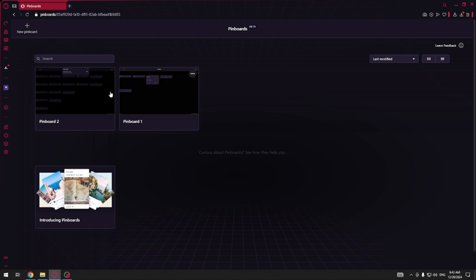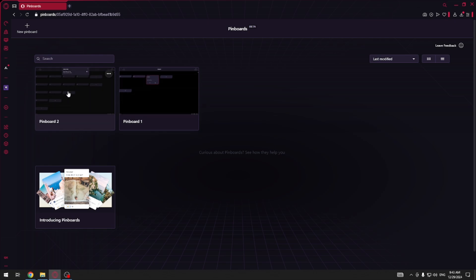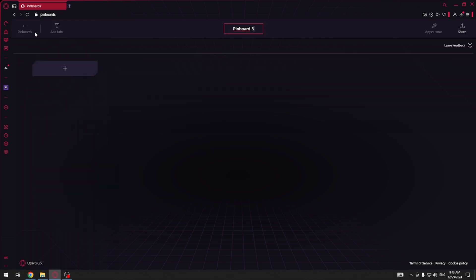Here as you can see I have some pinboards, but if you want to create your own you have to click this plus at the top.